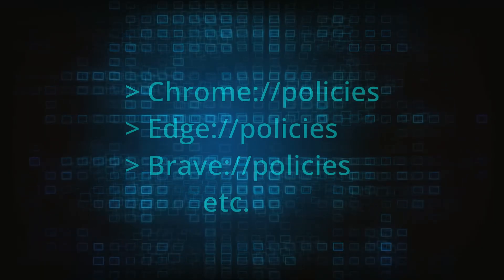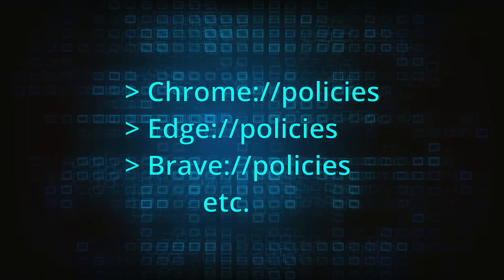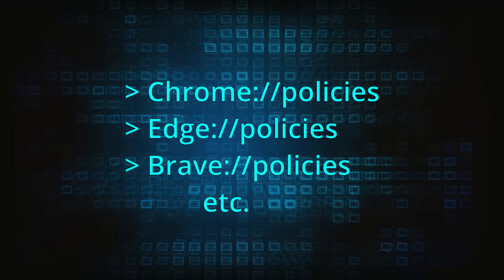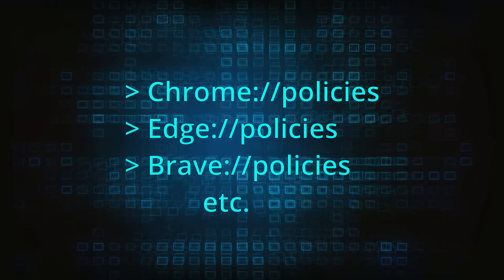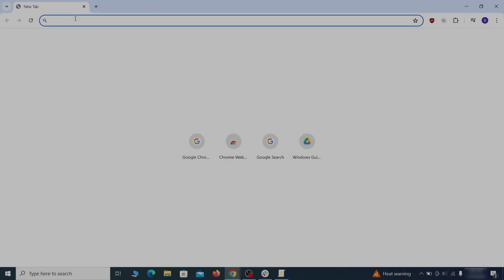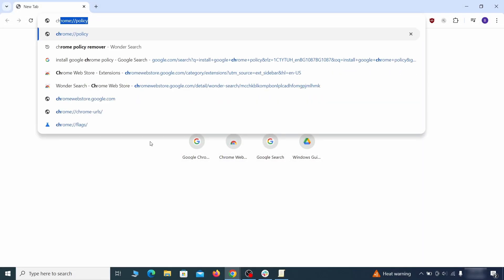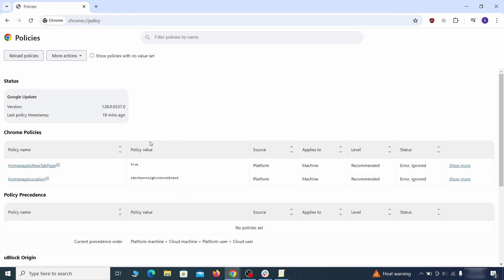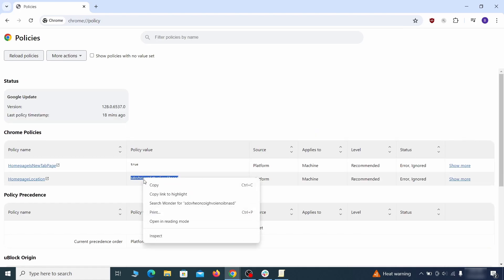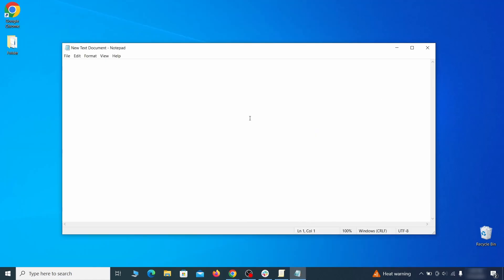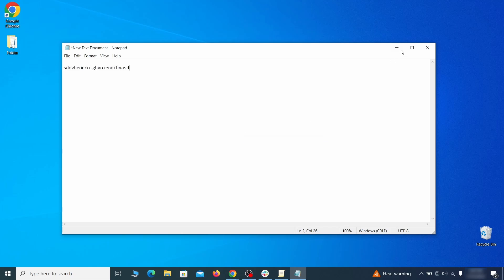Now, to figure out what you need to delete, open your browser and go to one of these URLs, depending on what browser you're using. See if there are any rogue policies listed there with values made of random characters. Copy the respective value and paste it in a sticky note or a notepad file.